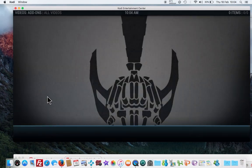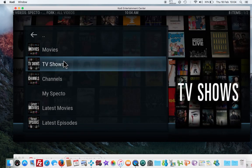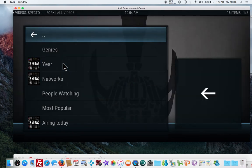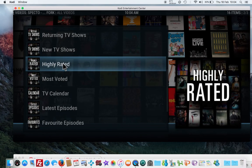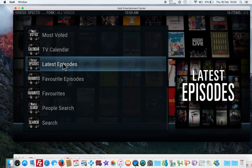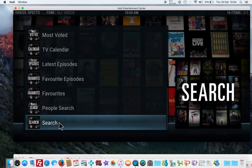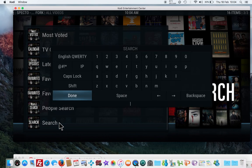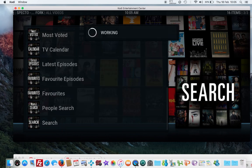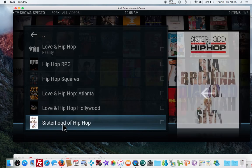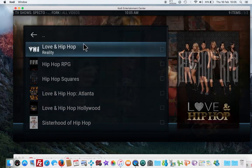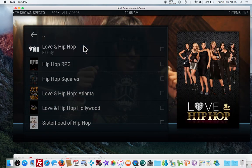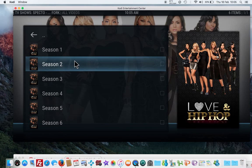And see if this will work. Let's go to TV shows. Let's search for something quick - search, type in Hip, for Love and Hip Hop. Let's just click on here. Let me click on a random season.